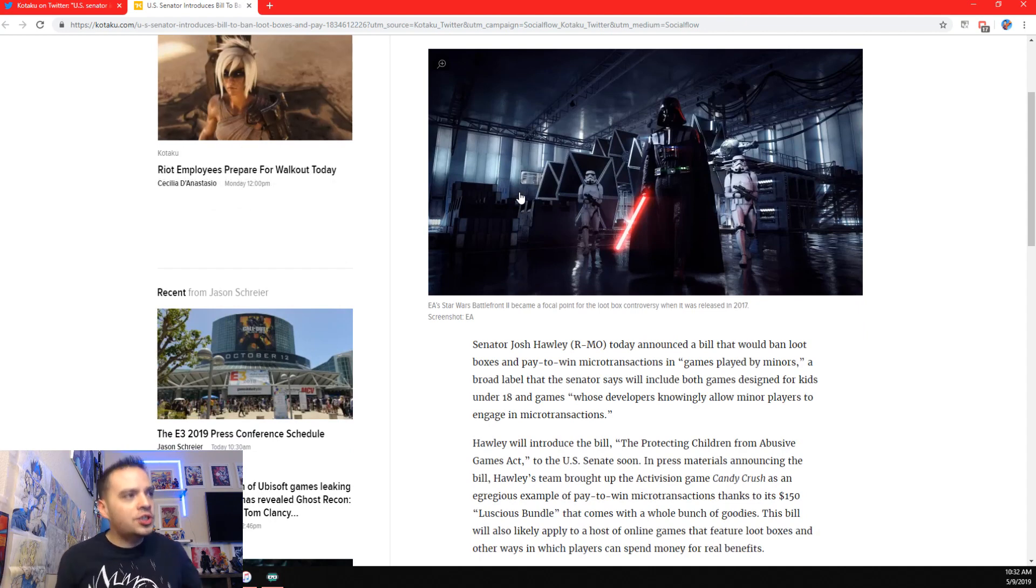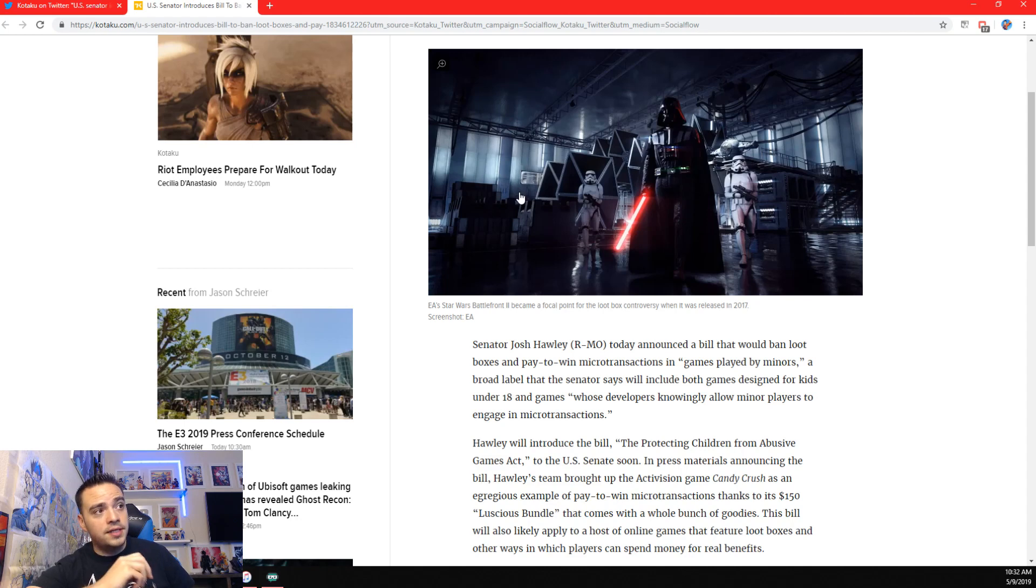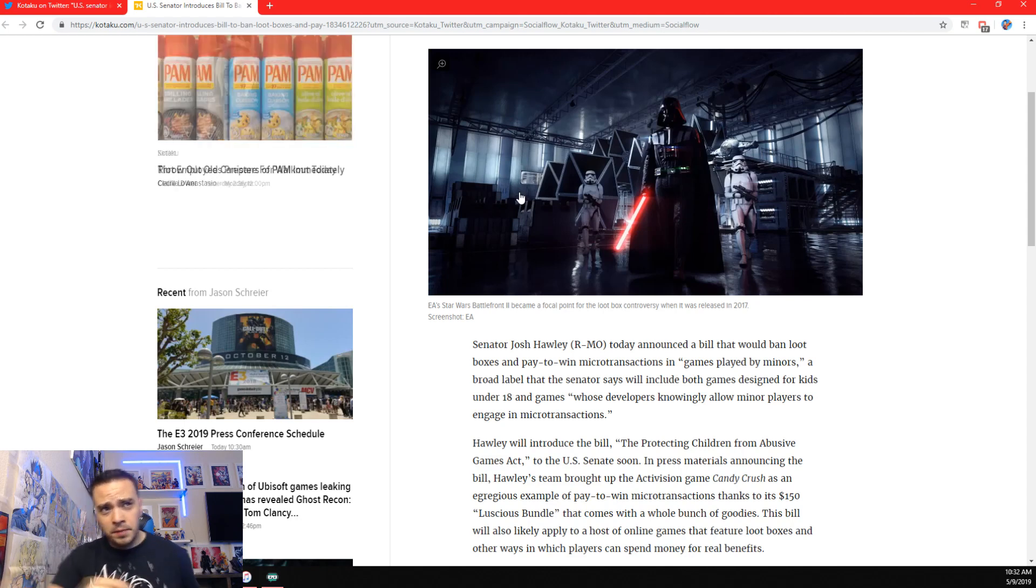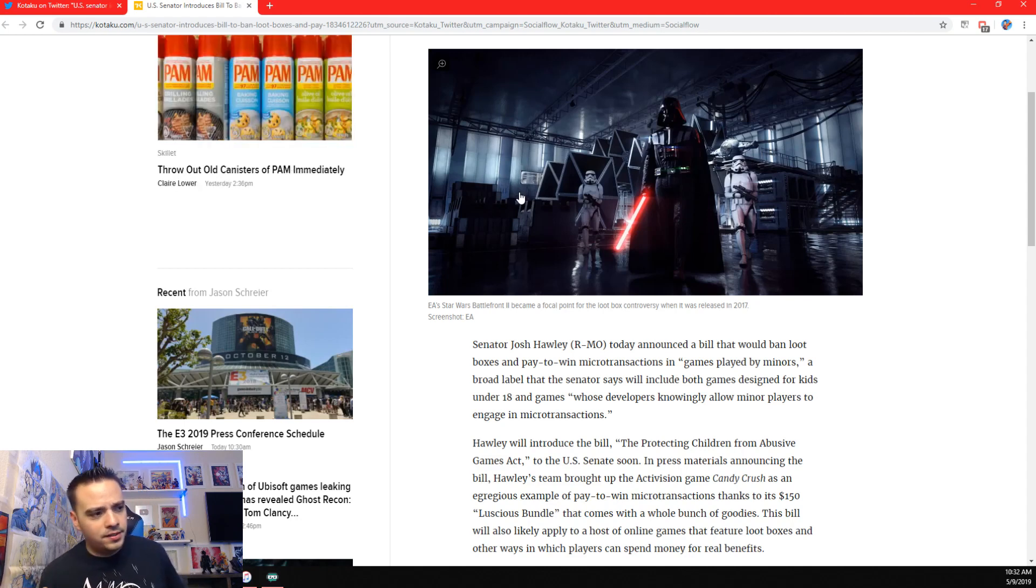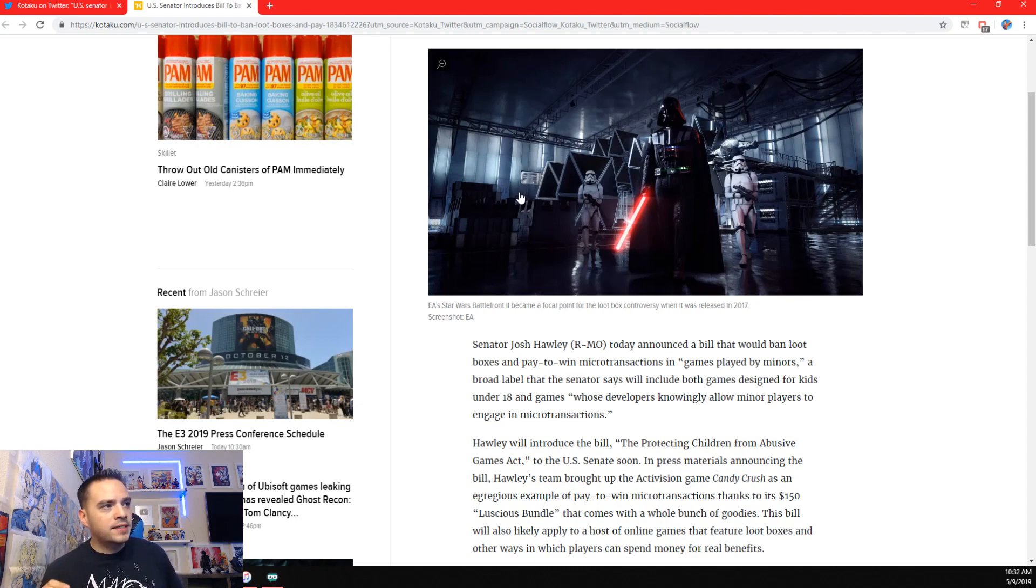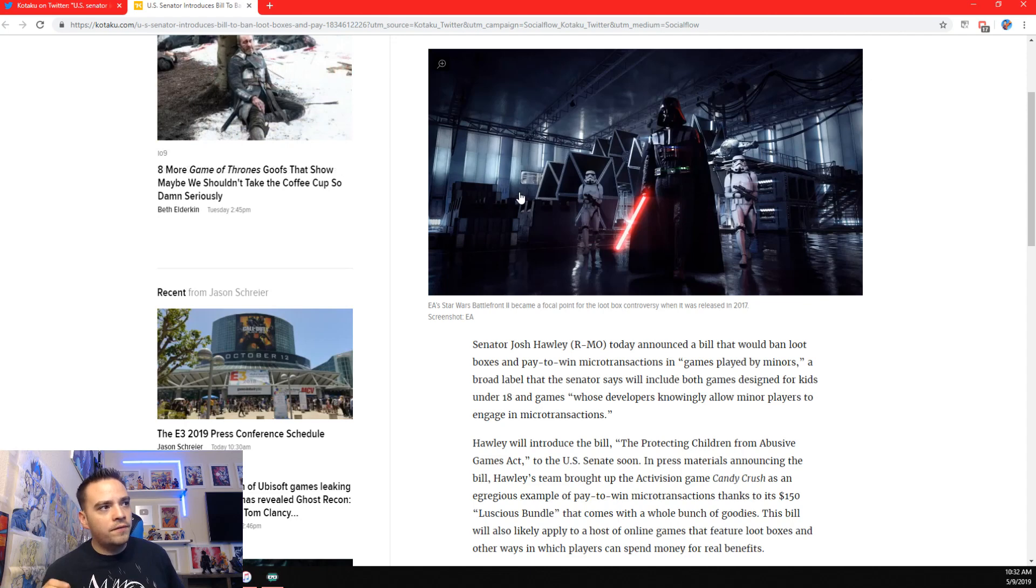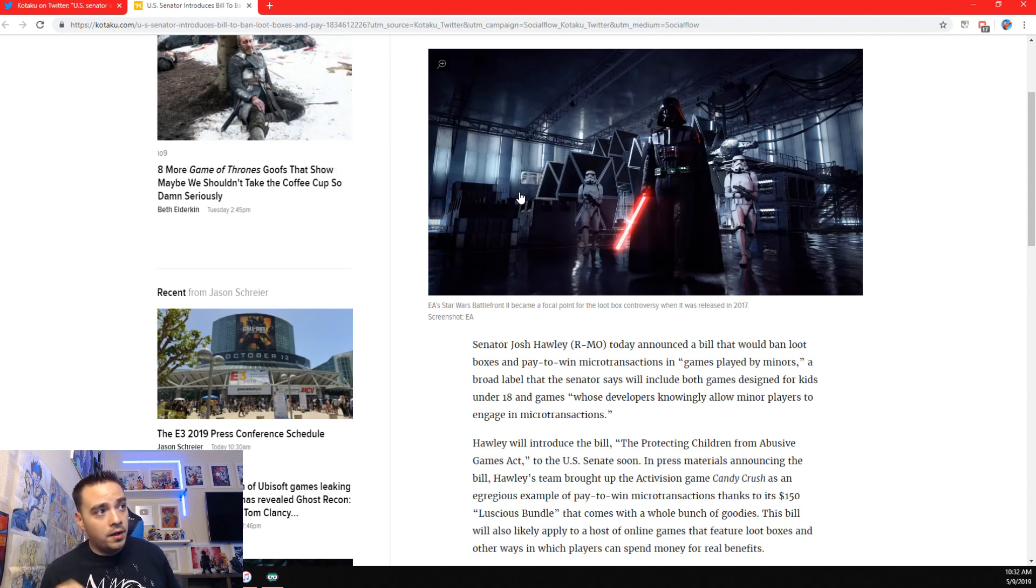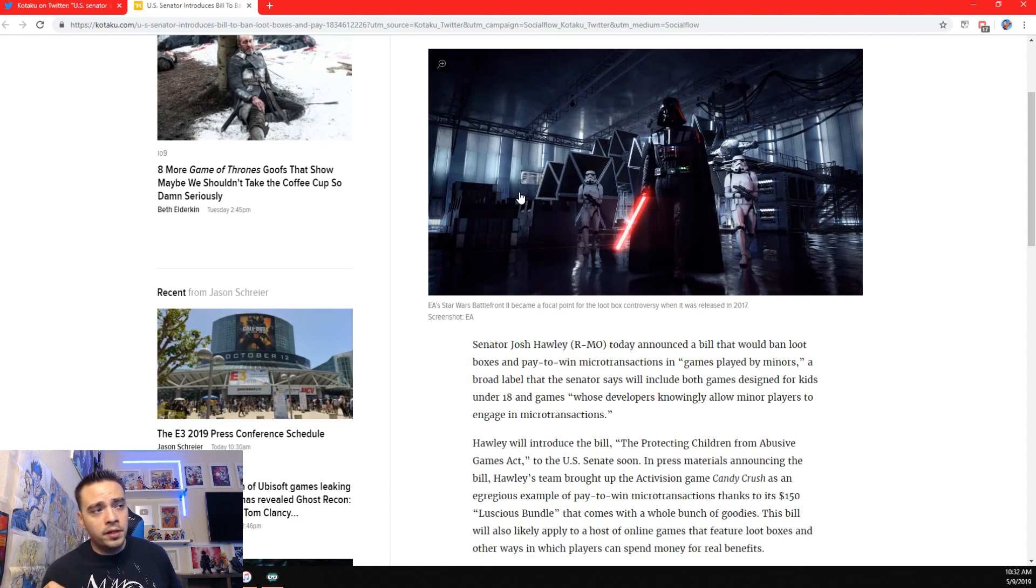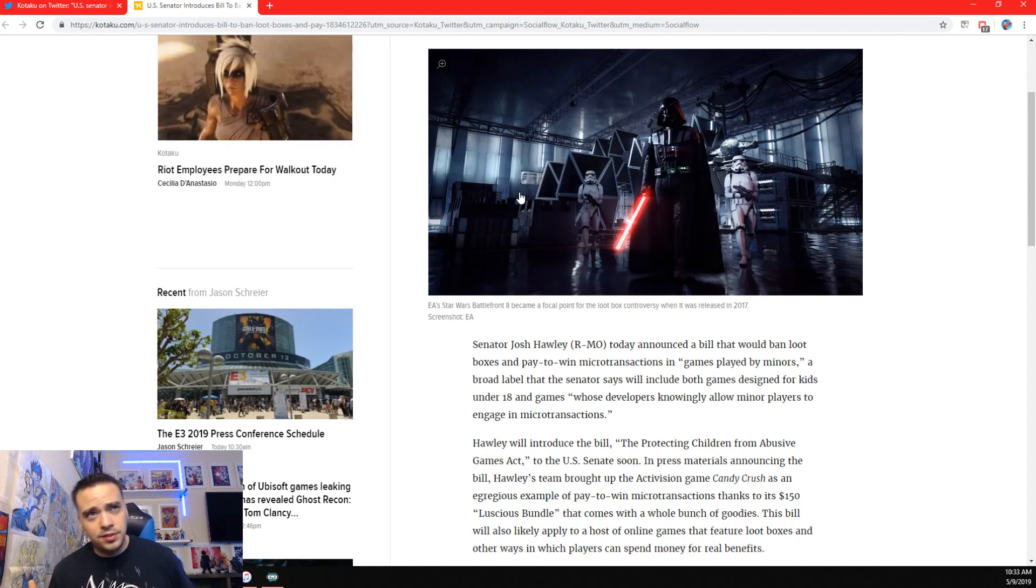Senator Josh Hawley today announced a bill that would ban loot boxes and pay-to-win microtransactions in games played by minors. Believe it or not, yes, Dokkan Battle is a game targeted at minors. It really is. A broad label that the senator says will include both games designed for kids under 18 and games whose developers knowingly allow minors to engage in microtransactions.